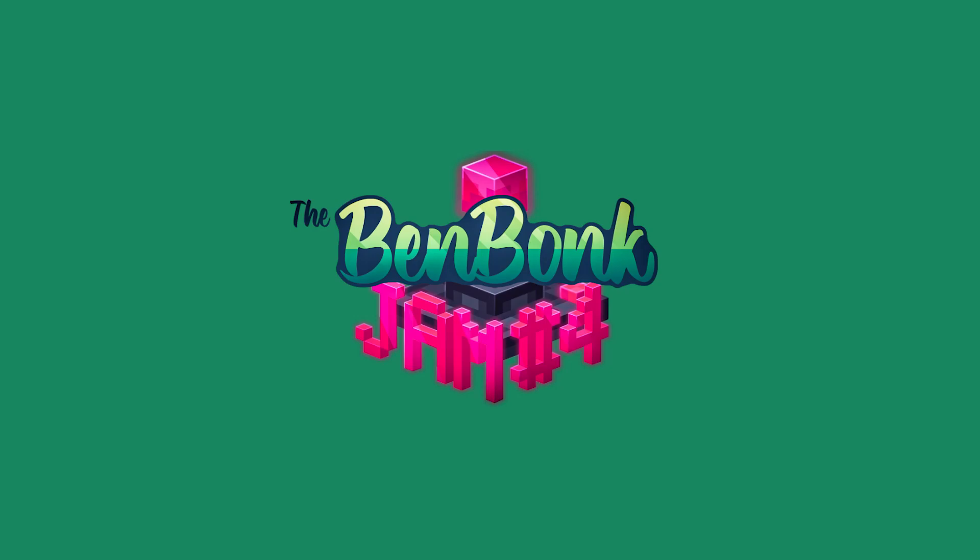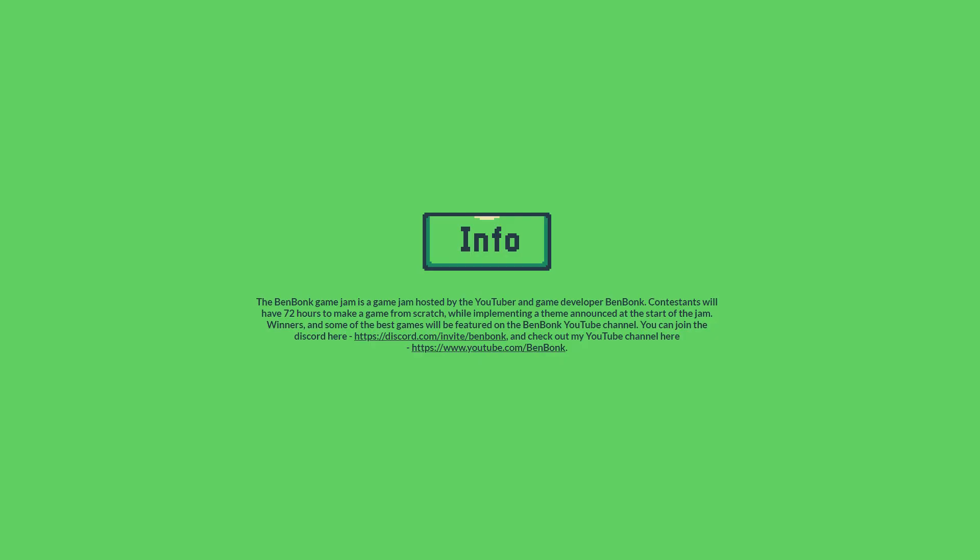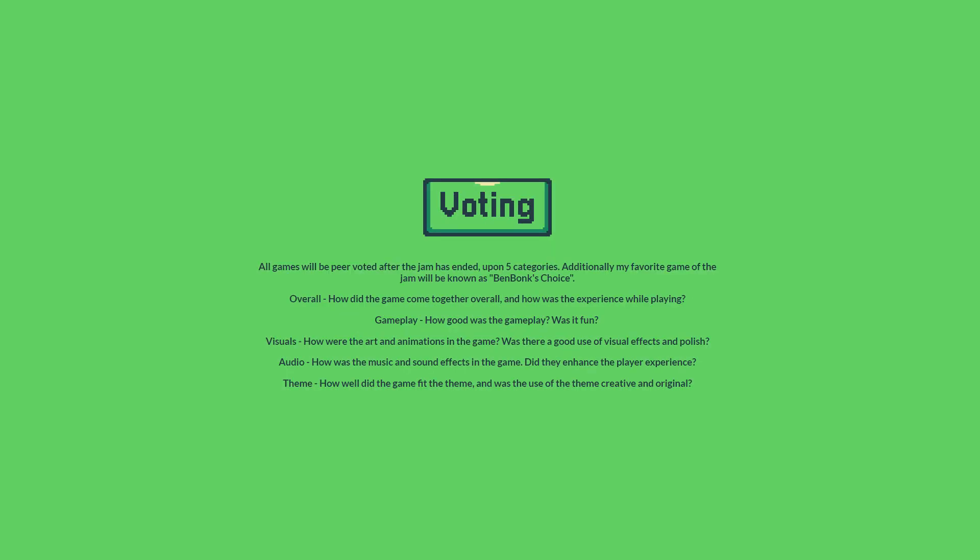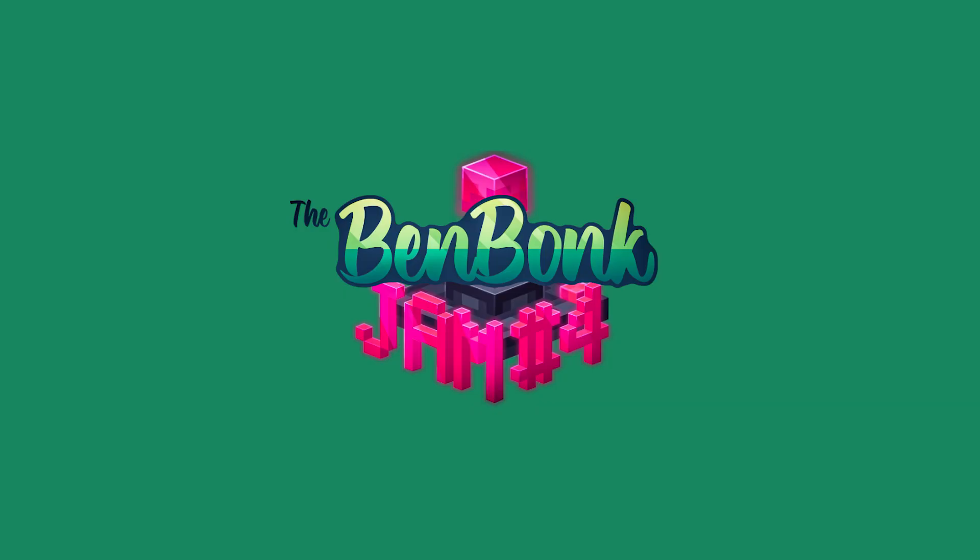The Benbong Game Jam 4 is an event hosted by YouTuber Benbong in which people try to make a game in 72 hours over the span of a week. These games are then judged and rated by the people who submitted a game to the jam and the winners decided by these ratings. This year I decided to participate in this jam.